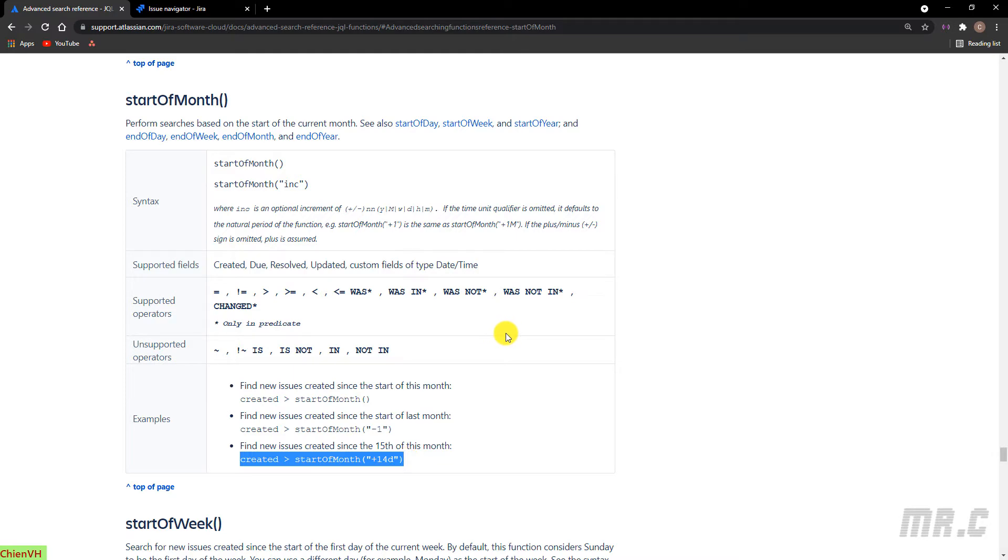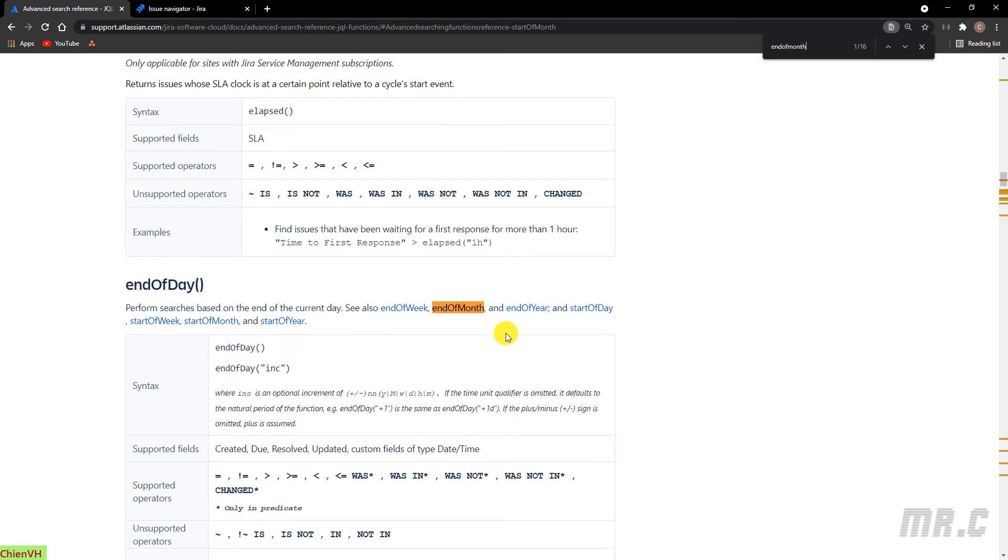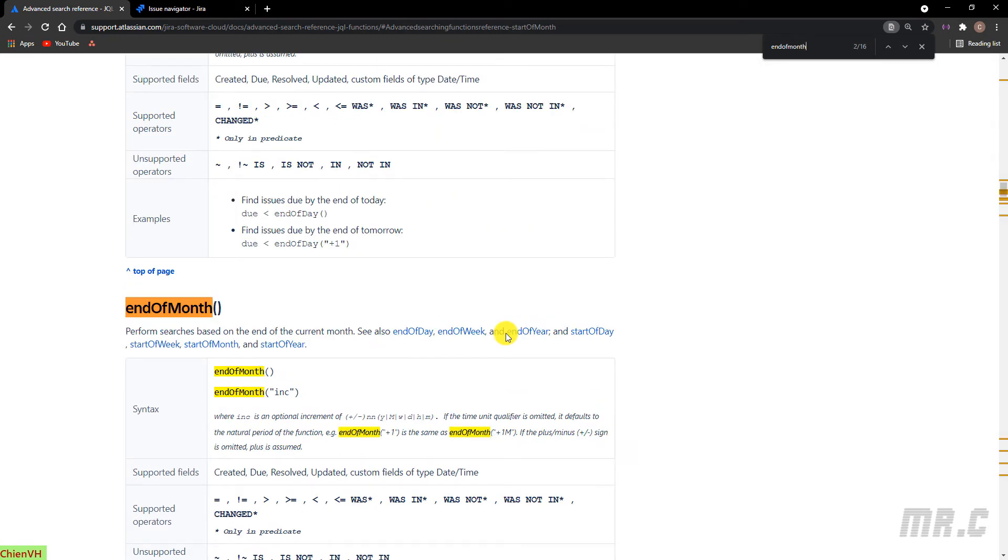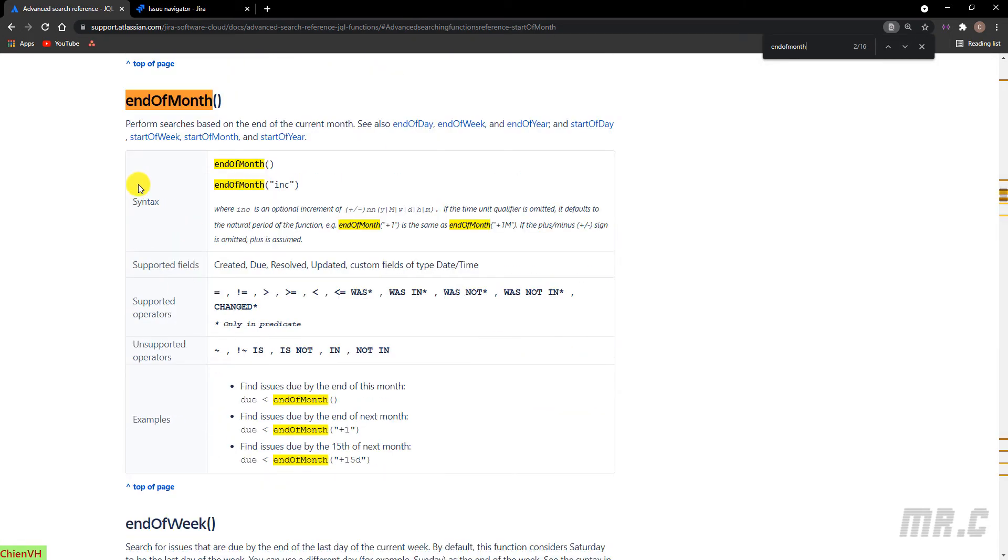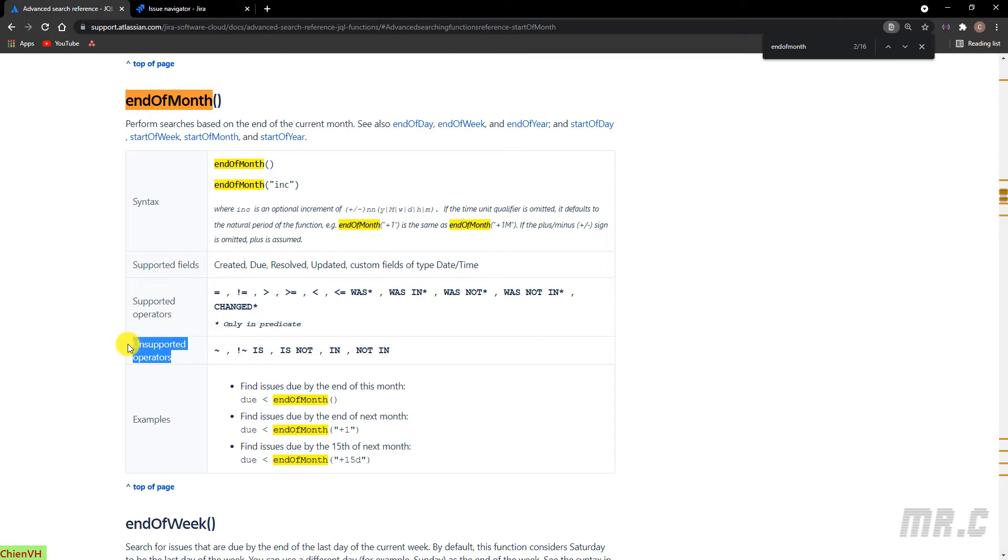So the same thing for end-of-month. End-of-month here. For this one, it looks like the same with start-of-month. Syntax, support fields, support operator, or unsupport operator, and also some examples.